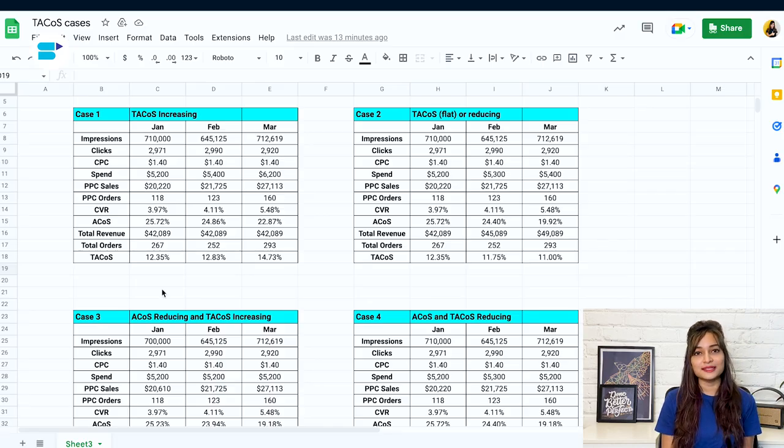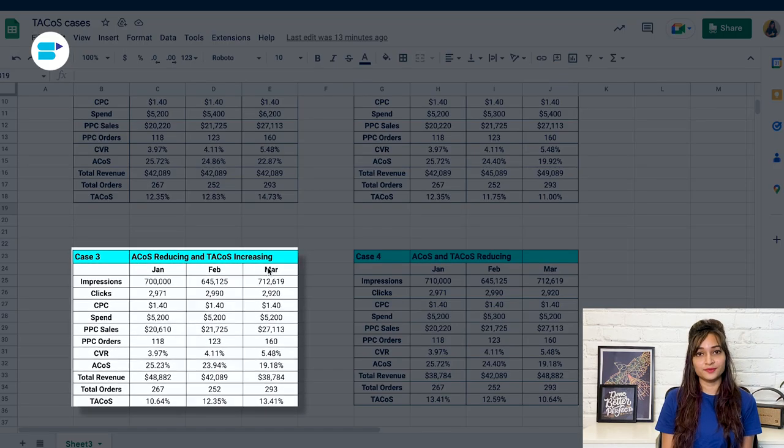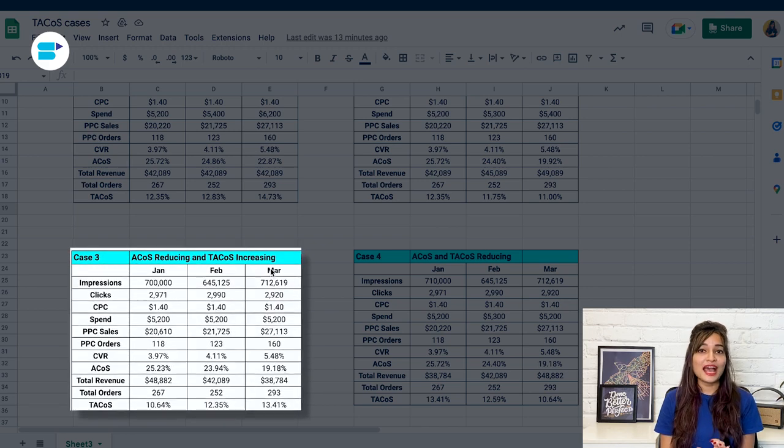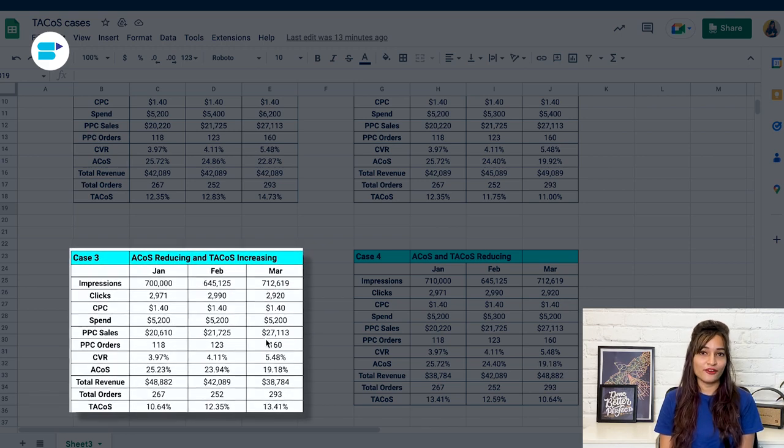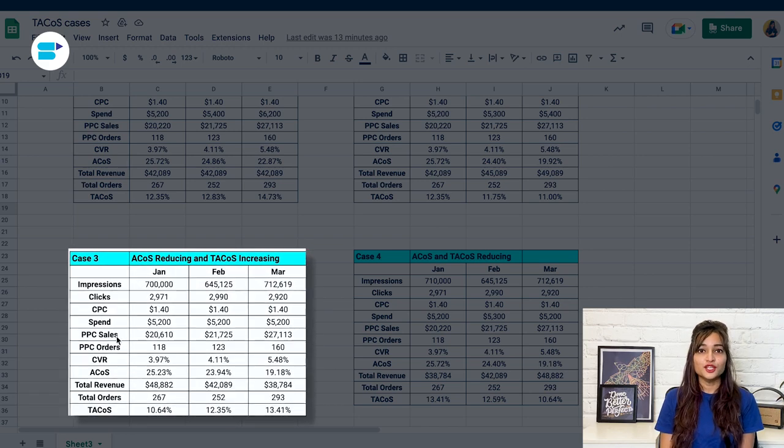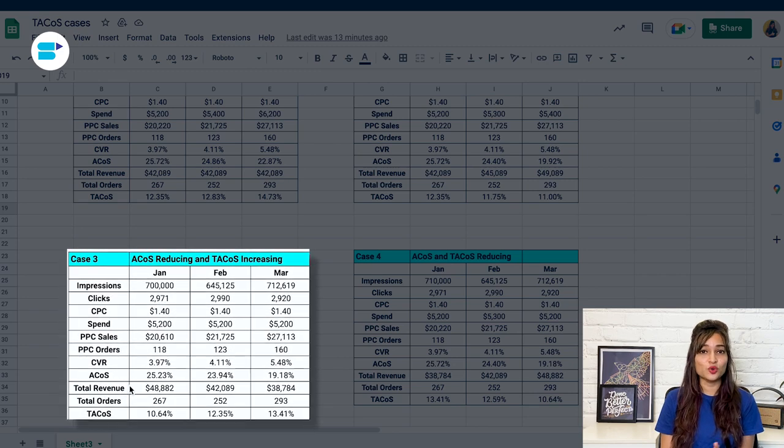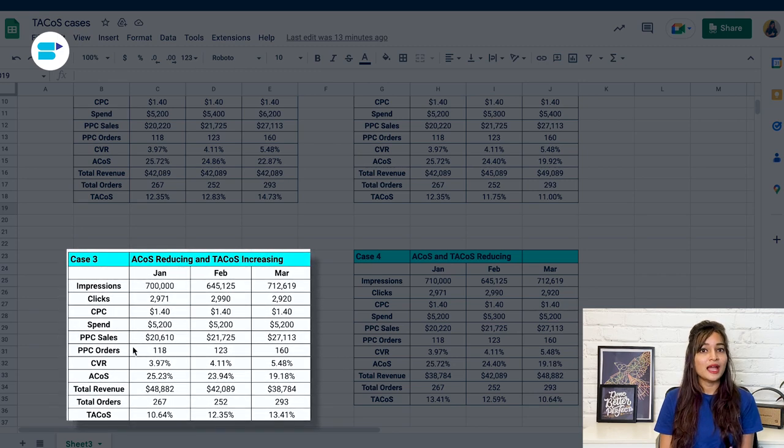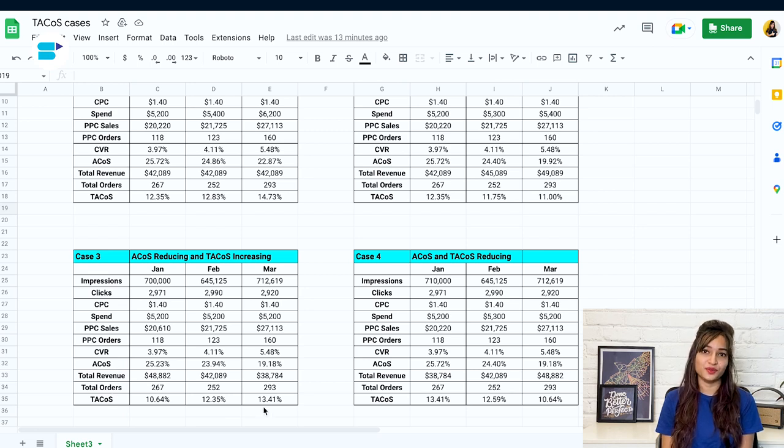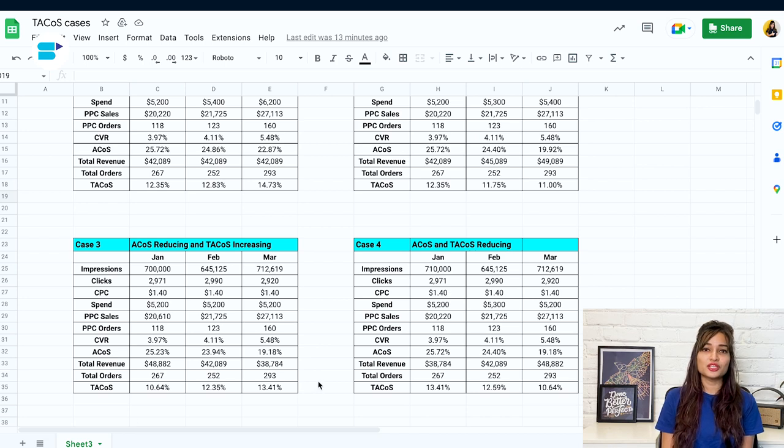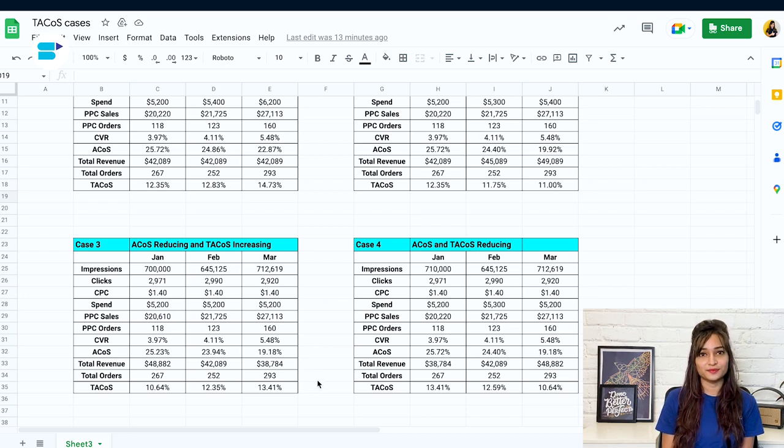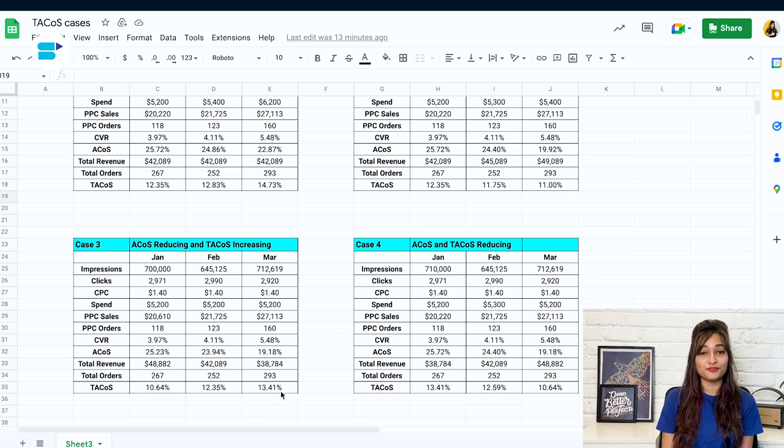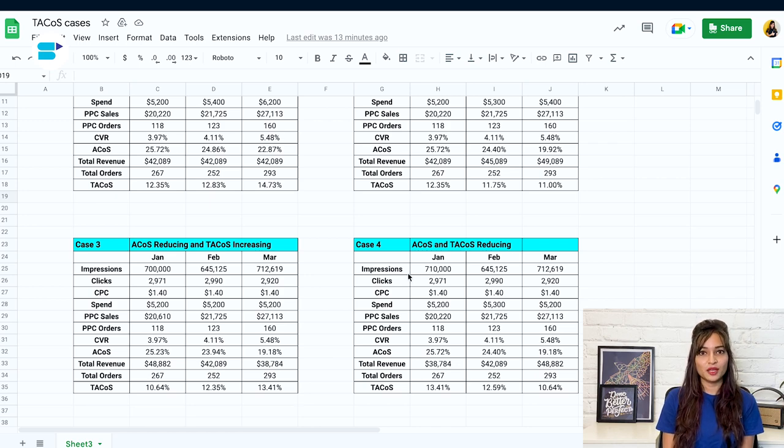ACOS is decreasing and TACoS is increasing. It means that the organic sales are going down. In case three, you can see PPC sales are increasing and total revenue is going down. ACOS is reducing and TACoS is again increasing. Even though it doesn't happen very often, this situation is deceptive because the ACOS is reducing. It seems like your ads are giving decent returns, but be careful. Your organic sales are decreasing, which is bad for your brand and shouldn't be your goal.